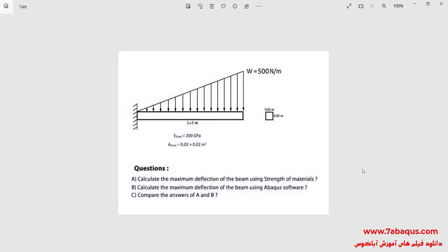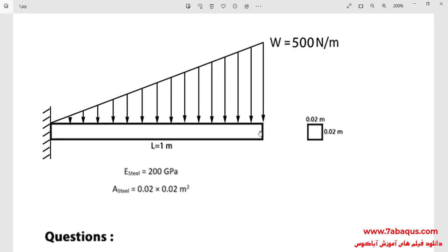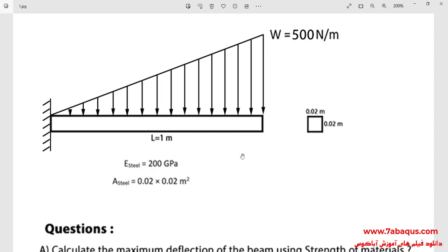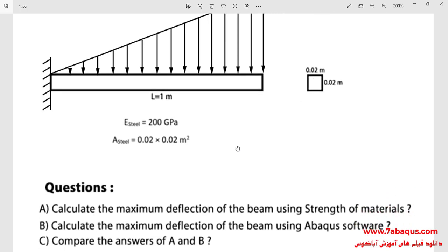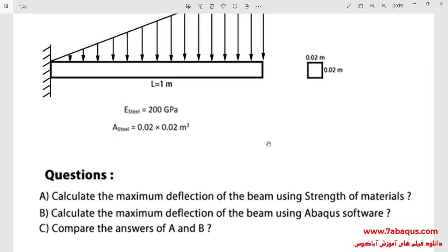In this illustration, we intend to calculate the maximum deflection of a beam using strength of materials and Abaqus software, and compare the results. A triangular line load is applied to the beam. The length of the beam is 1 meter and the cross-section is a square with each side equal to 0.02 meters.